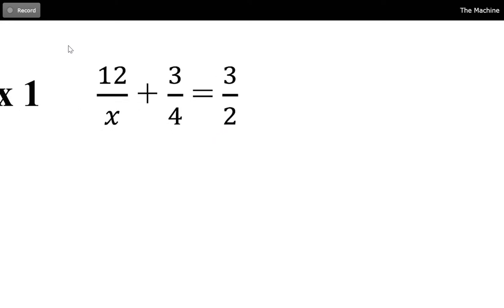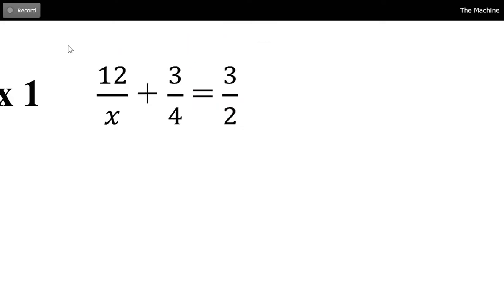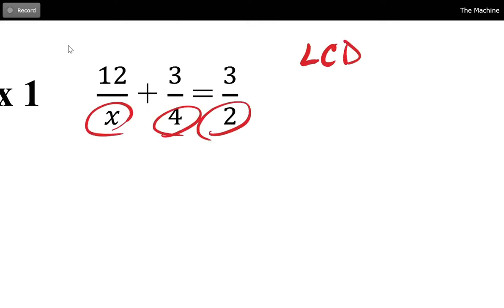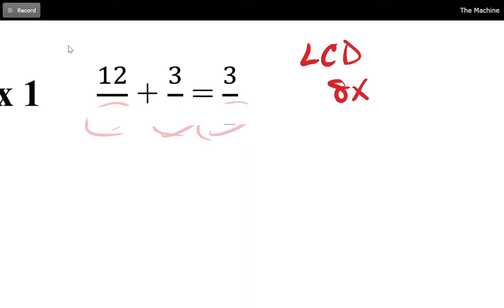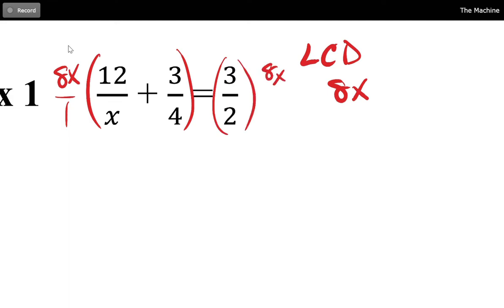Let's look at this example. It's an equation, so I have a left-hand side and a right-hand side — I'm allowed to use the equation rule. I look at the denominators: I've got an x, a 4, and a 2. The least common denominator would be 8x. So my strategy is to multiply everything through by 8x — I'll multiply the left-hand side by 8x over 1 and the right-hand side by 8x over 1.